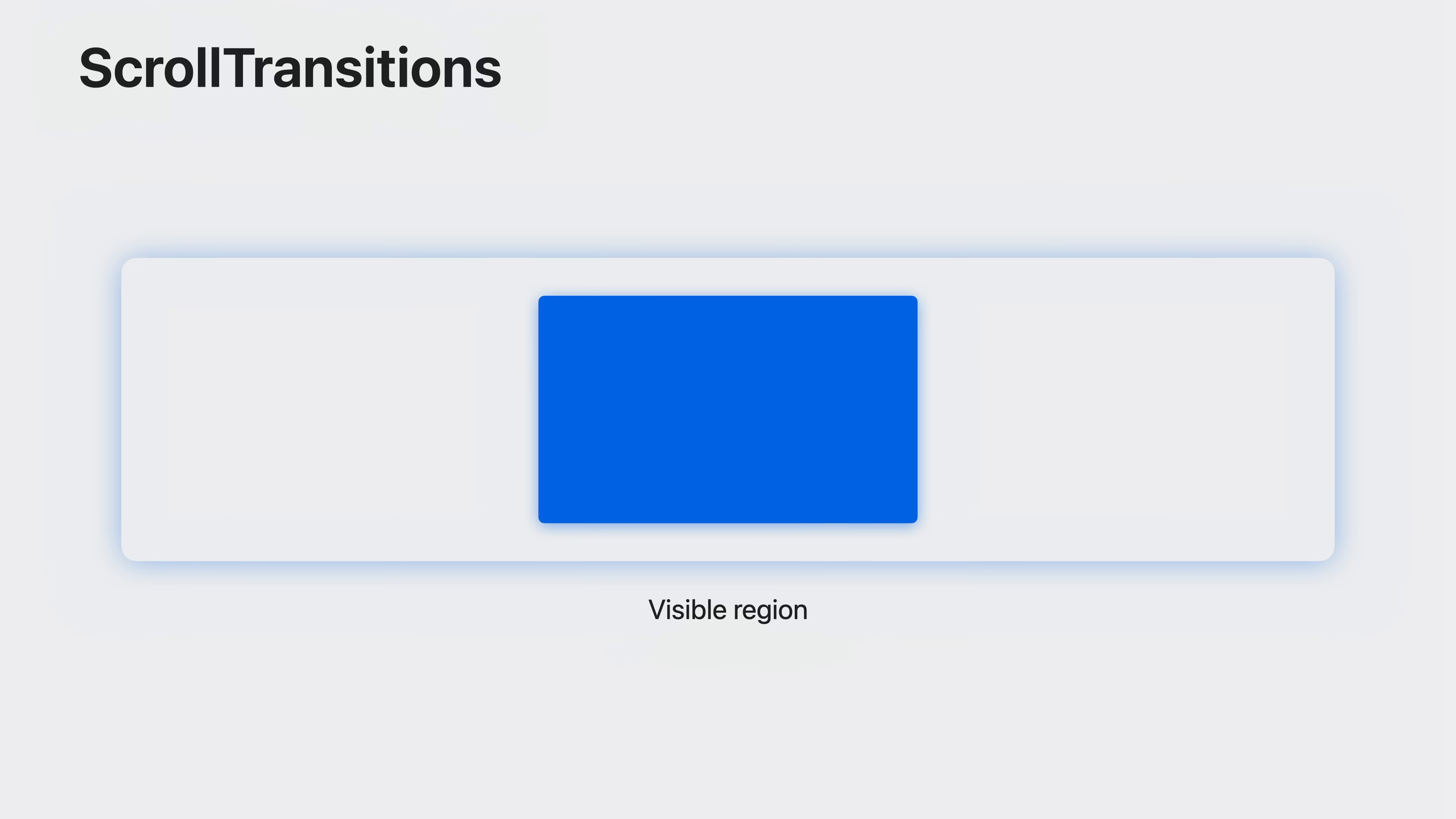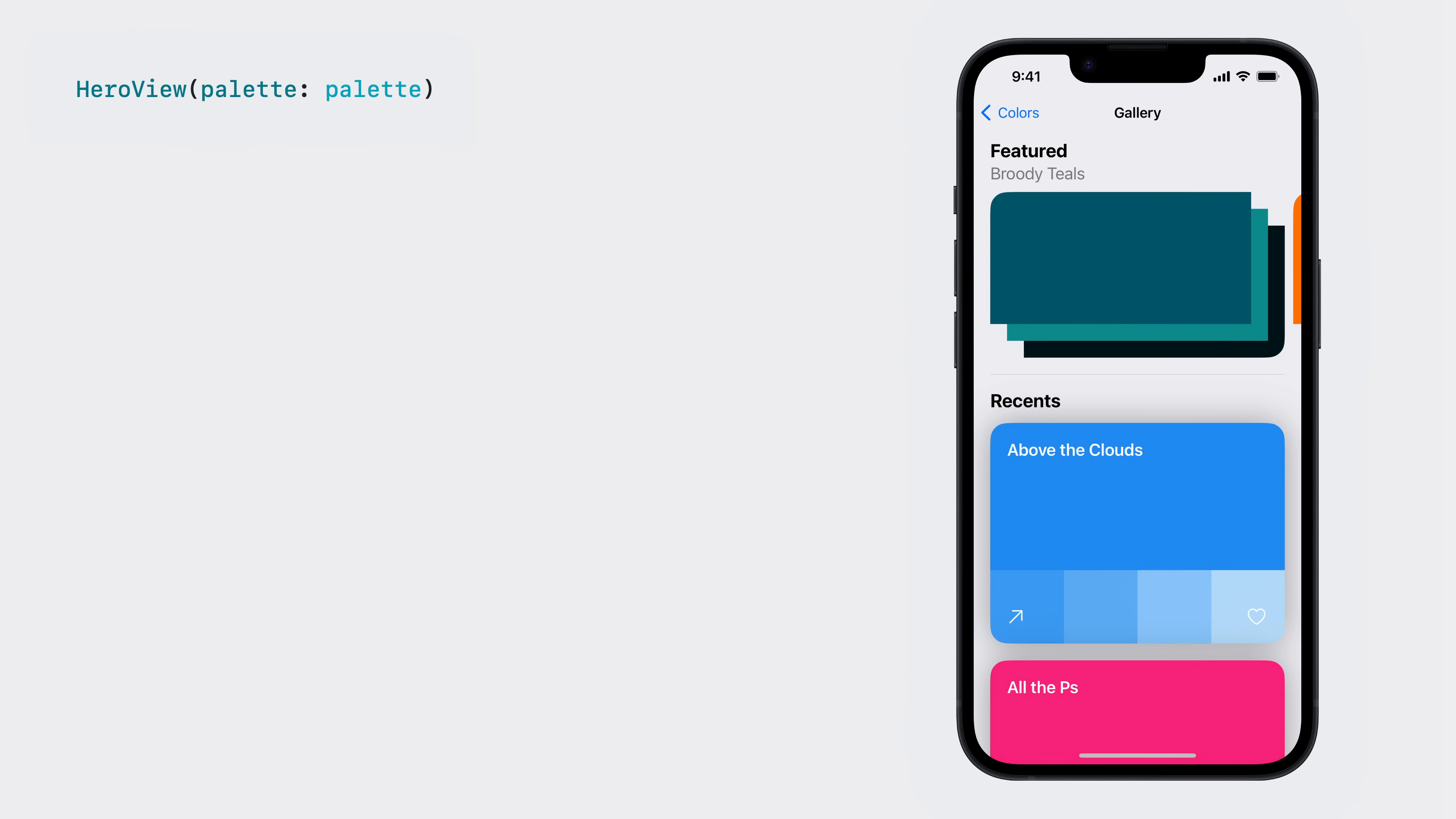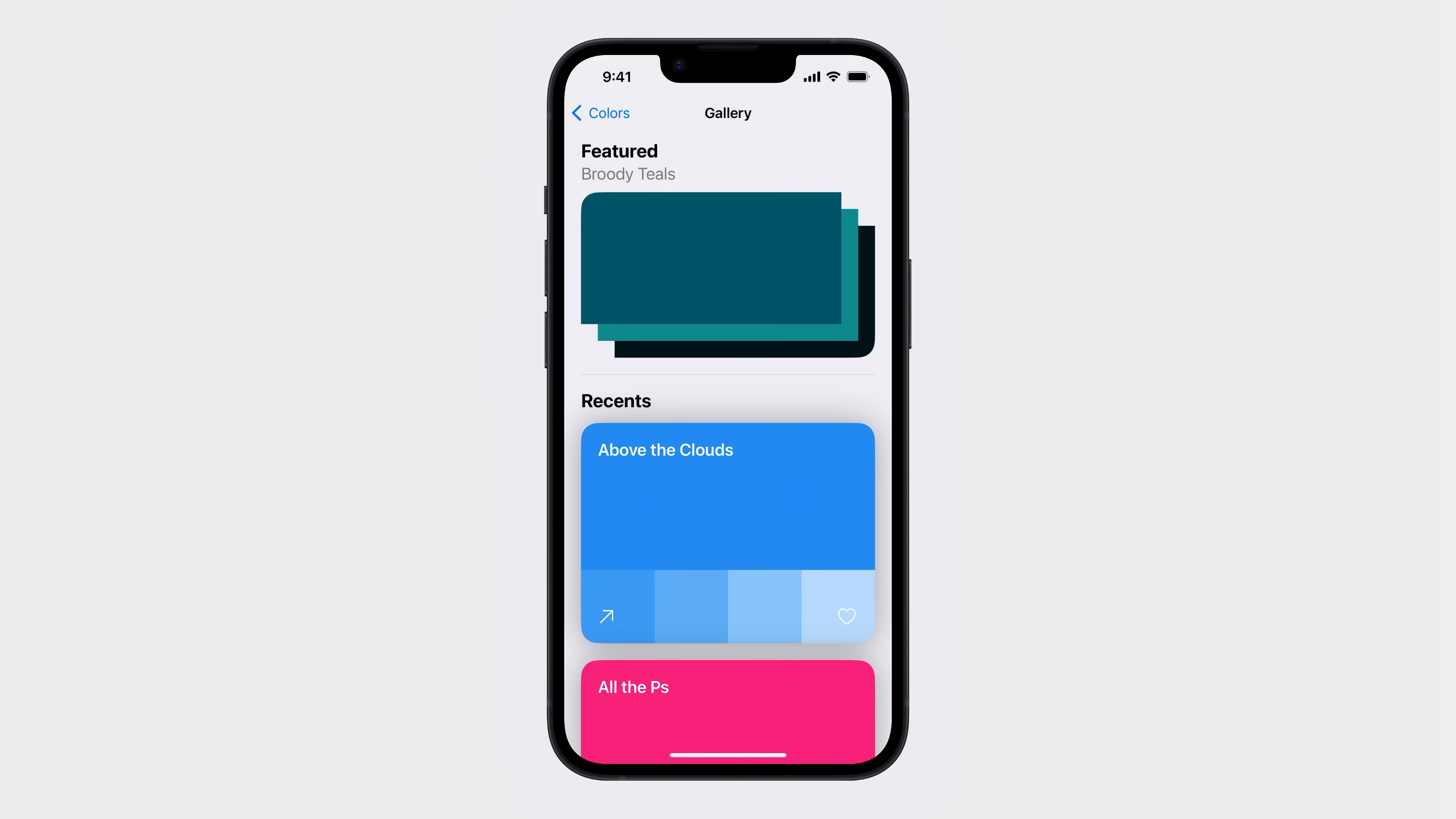By default, when the view is in the center of the visible region, it's in the identity phase of the scroll transition. Let's look at this in the context of my hero view. I'll clean this up a bit to focus on scroll transitions. As a view gets near the edges of the scroll view, I'd like it to scale down a bit in size. I'll start by adding the scroll transition modifier. This API takes content and a phase, and allows you to specify visual changes to the content based on the phase. Here, I'll specify a decrease in scale when the view is not in its identity phase. That looks great!